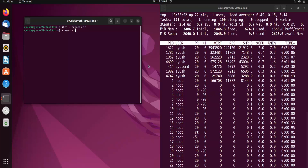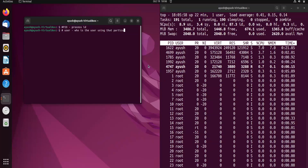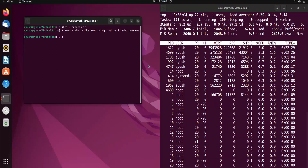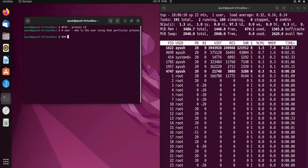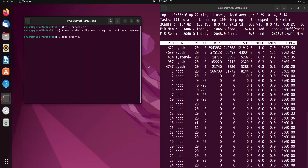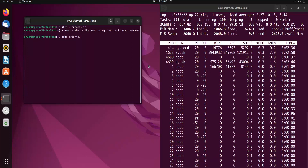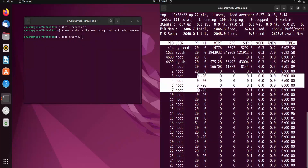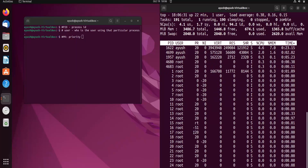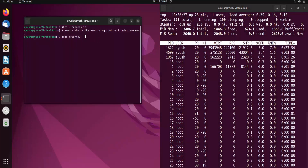The USER column defines which user is running that particular process. Next, PR stands for priority — it defines the priority of that process. The lower the number, the higher the priority. You can see values like 20 and others — processes with lower numbers have higher priority.